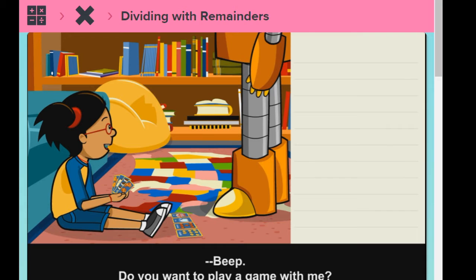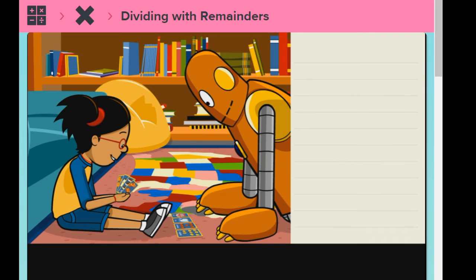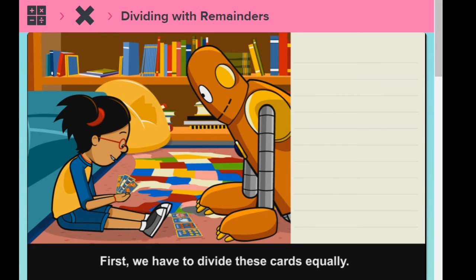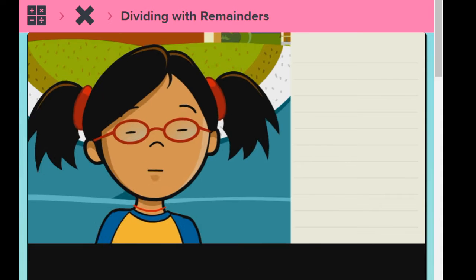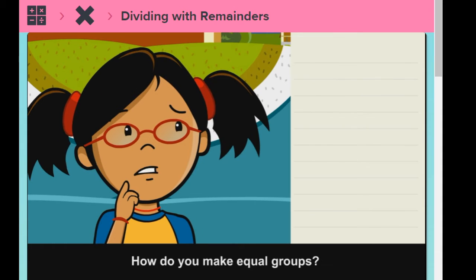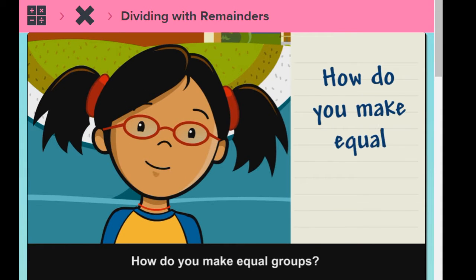Do you want to play a game with me? First, we have to divide these cards equally. How do you make equal groups?